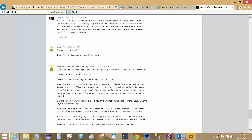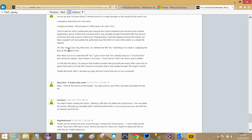This commenter writes: 'I've been doing IT infrastructure for a couple of decades so this should not be new to me. I decided to take Azure for a test drive, created an Ubuntu VM and gave it a DNS name - let's call it foo. I tried to add SSH certs in authorized keys using all the correct standard tools and that never worked. Apparently a bunch of Microsoft nonsense that is only solvable through PowerShell APIs - Microsoft fingerprinting stuff that happens during VM creation.'